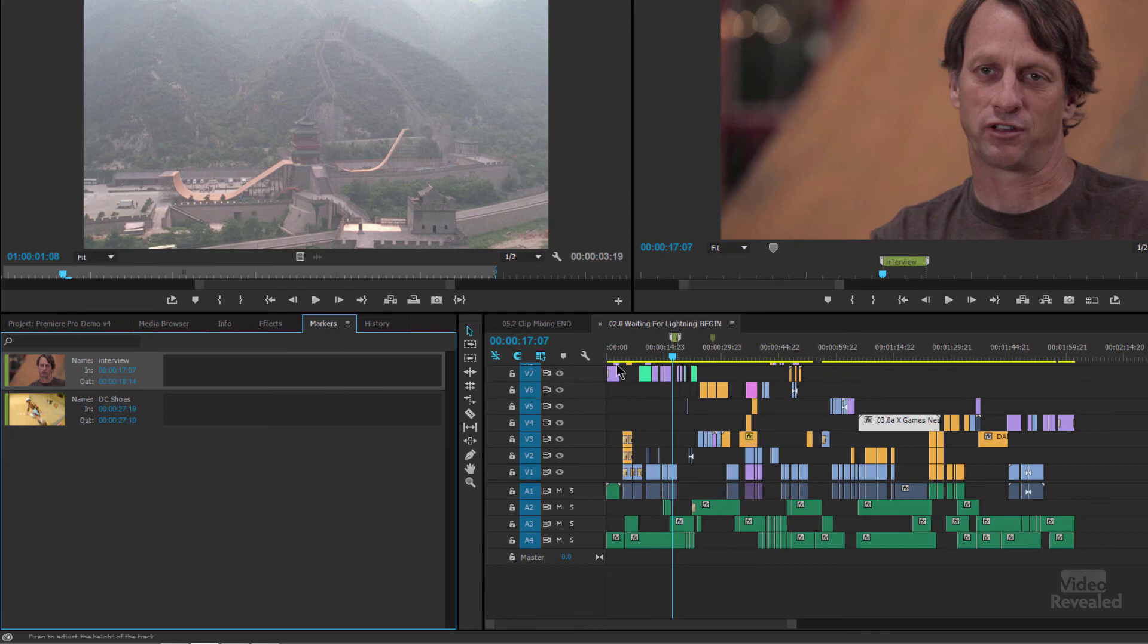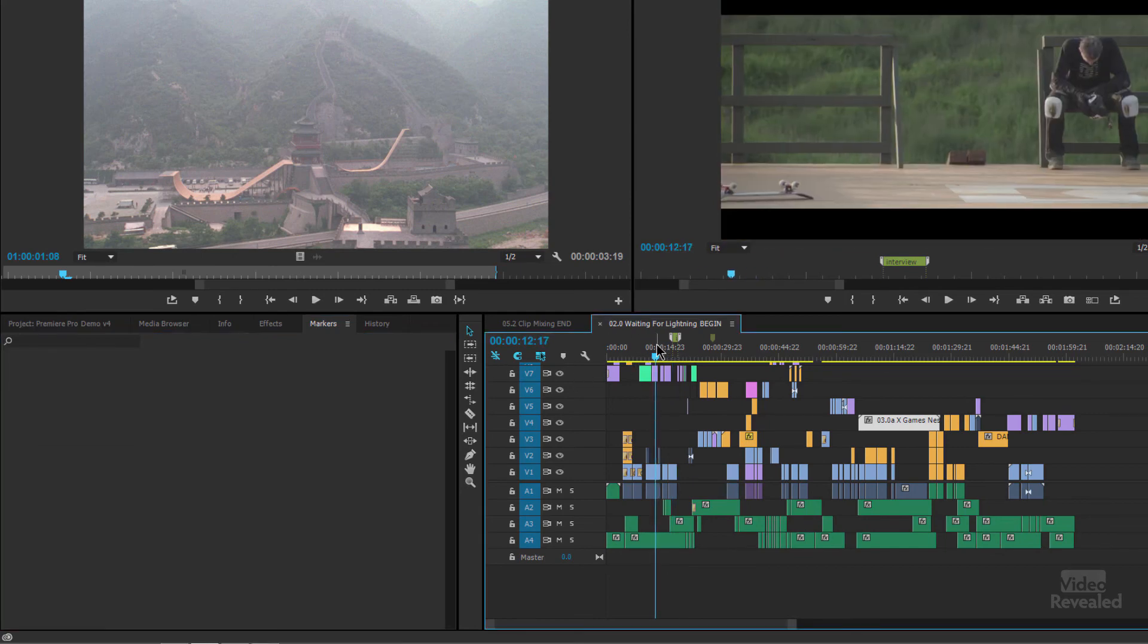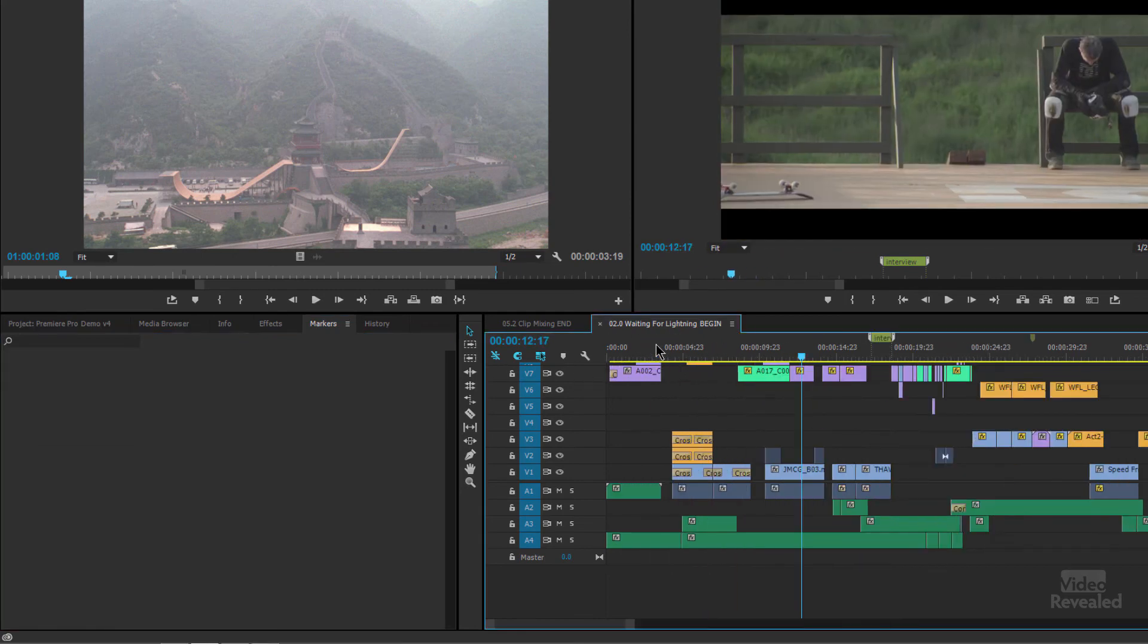Now, this is an update in the most current version of Premiere Pro. Creating a clip marker did require opening it up in the source monitor. That's no longer the way it works. In this version, if you have nothing selected, it adds a sequence marker. If you have a clip selected, it adds a clip marker to that clip. It's really smart. So let's zoom in and get onto a clip.